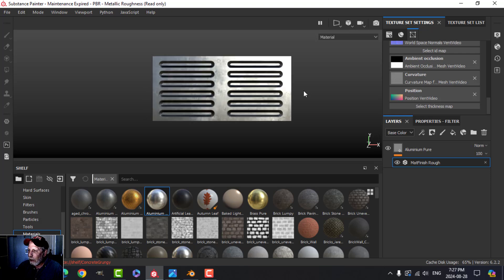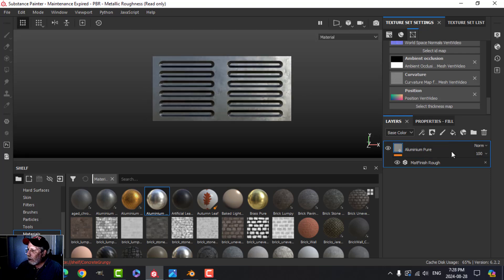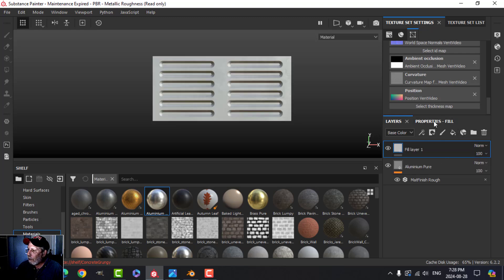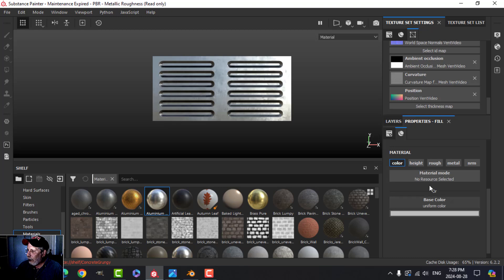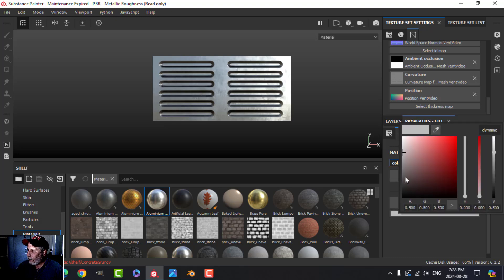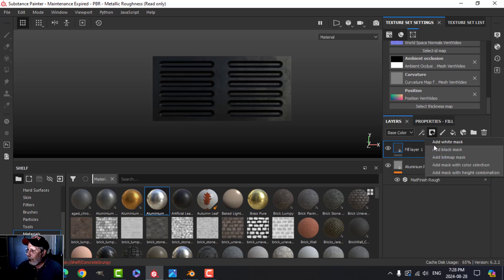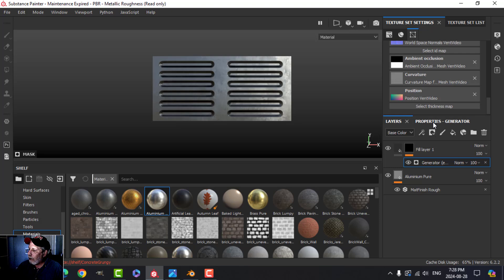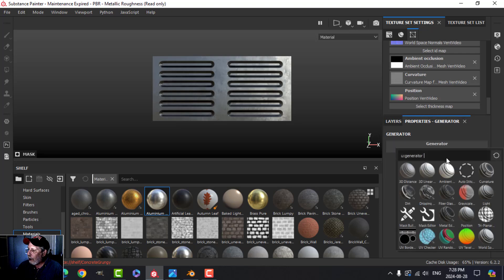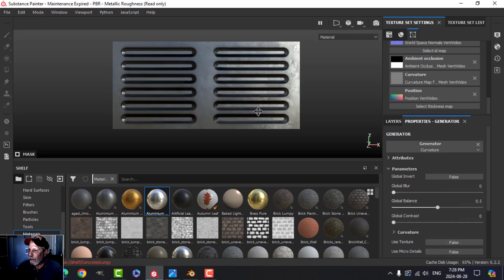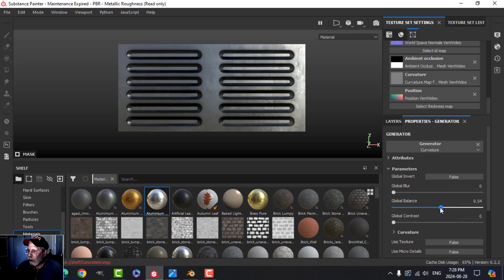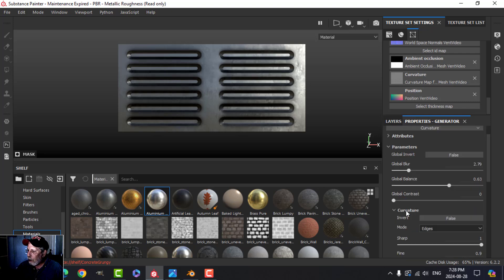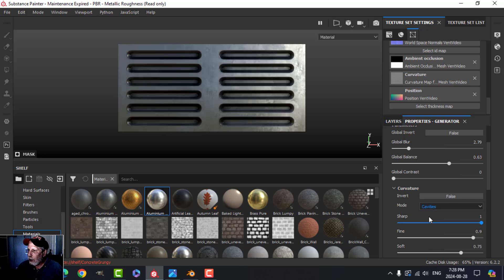Let's make it look a little better. Add a fill layer, choose Color, leave Roughness off for now, choose a dark almost-black color, add a black mask, then a Generator — this is why we baked in the normal, so generators can work on it. Choose Curvature, play with the values, bring Global Blur up a little. Then come into Curvature and change the mode from Edges to Cavities — that'll start filling it in.